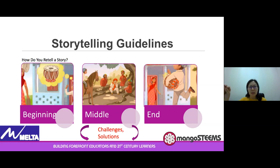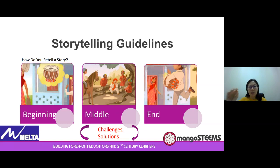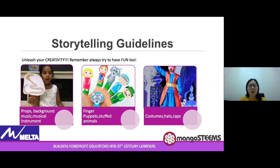For upper primary kids, the storybooks are much lengthier. Older kids can summarize challenges in the middle portion, and at the end, how was the problem solved? Did the storyteller work to solve a problem? And how did the story conclude?